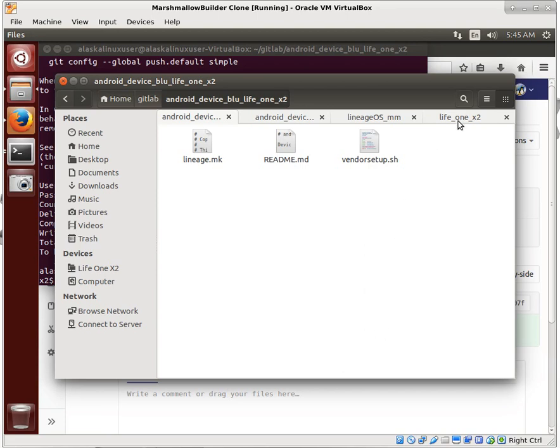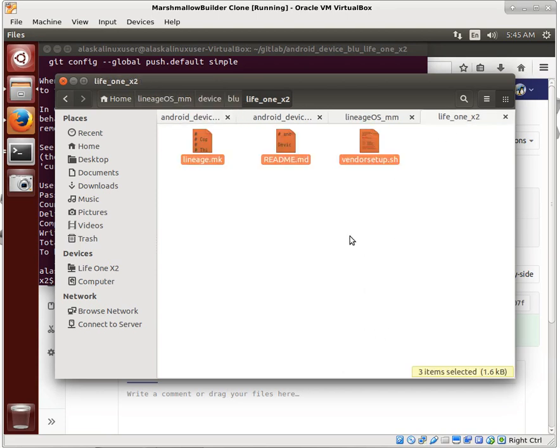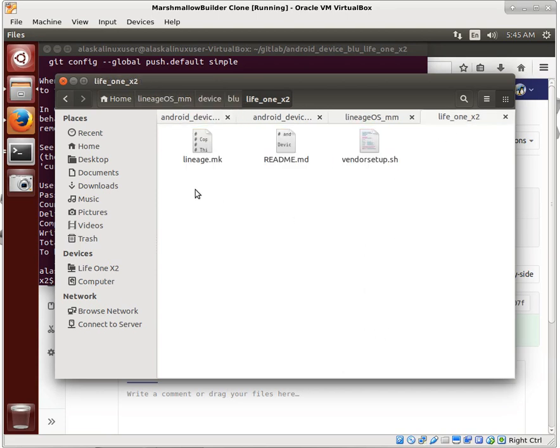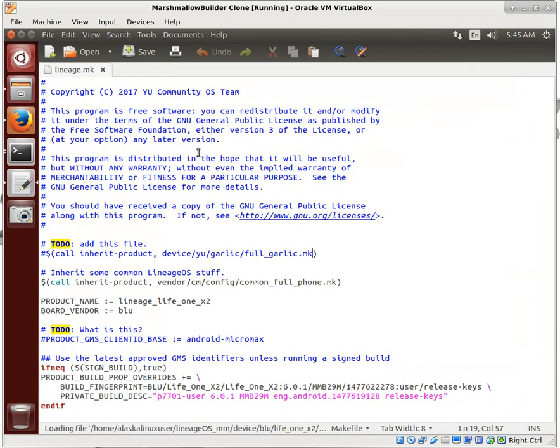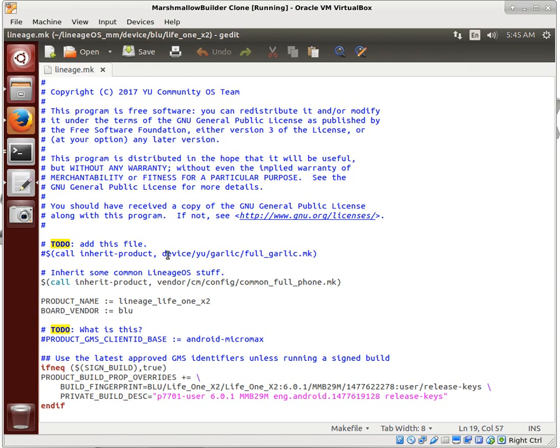Okay, so here we are, we're ready to see what to do next. So we have this lineage make file, and we have a to-do to add this file.